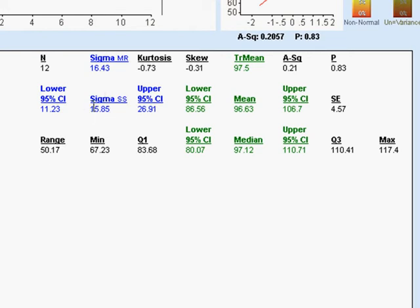This is the one that is probably center stage for you. This is sigma sum of squares, 15.85. This is the standard usual way that standard deviation is calculated.